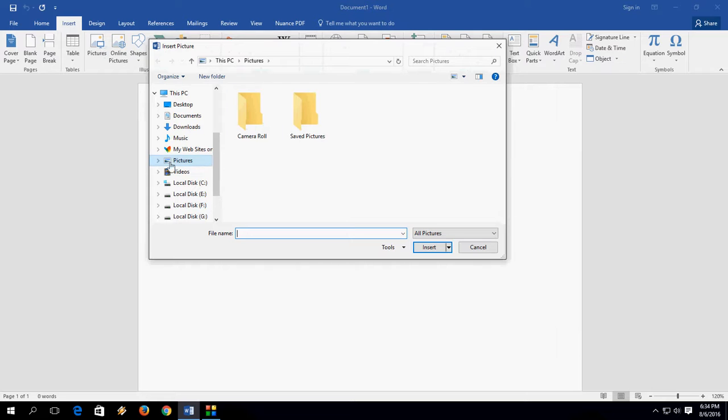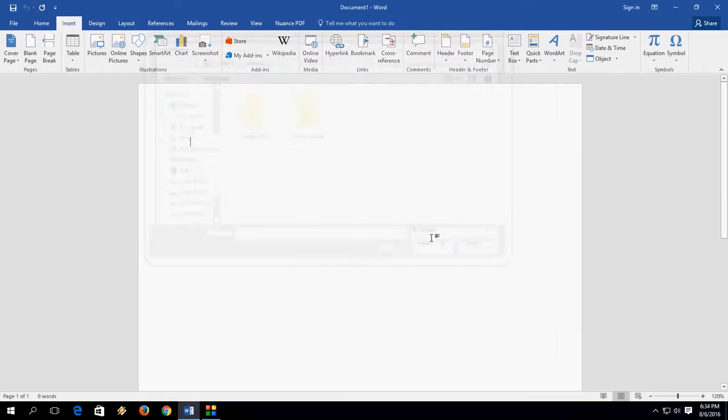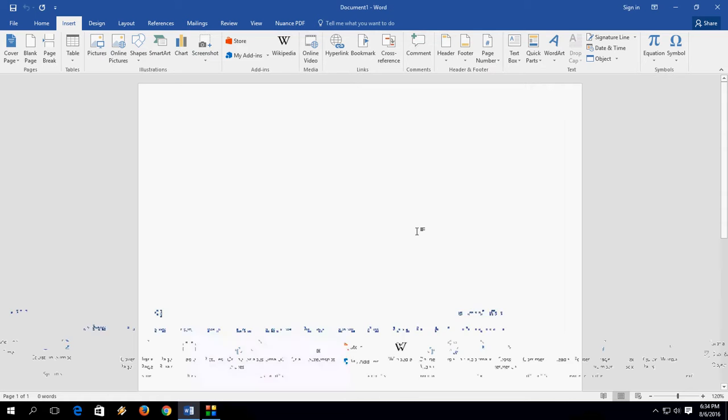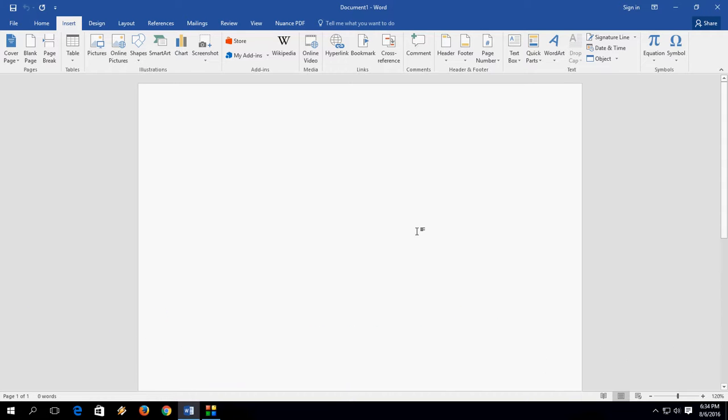Now it will redirect you to the picture folder of Windows PC. You know it's very simple, very easy. I hope this video helped you. Thanks for watching. See you next video. Please like, share and subscribe. Thank you very much.